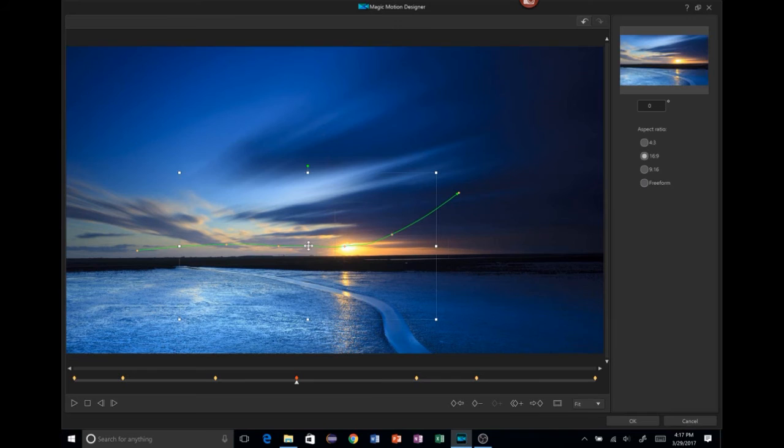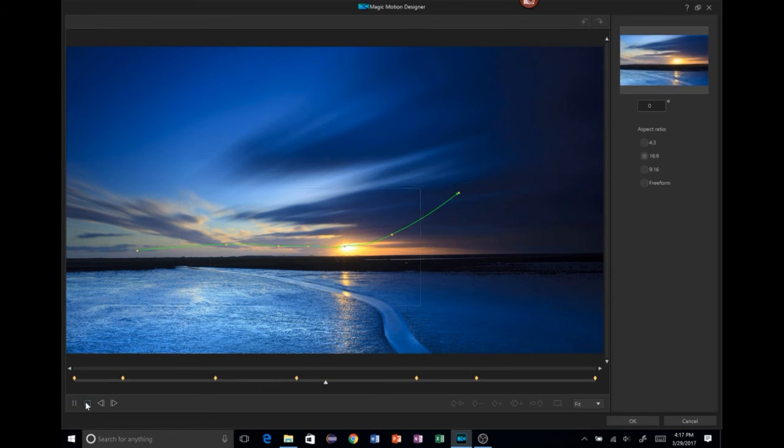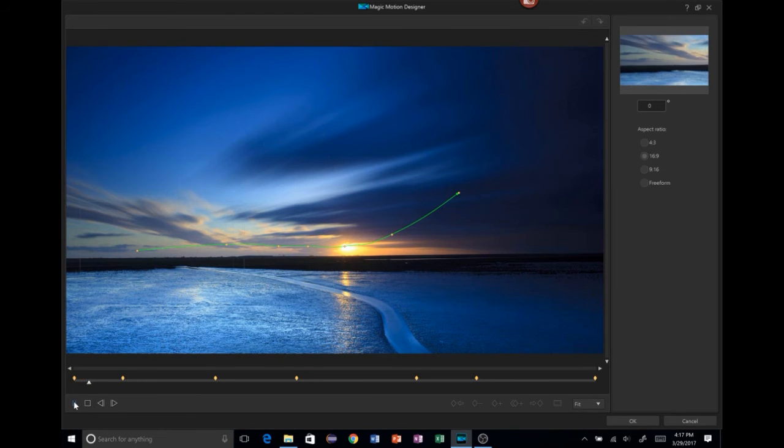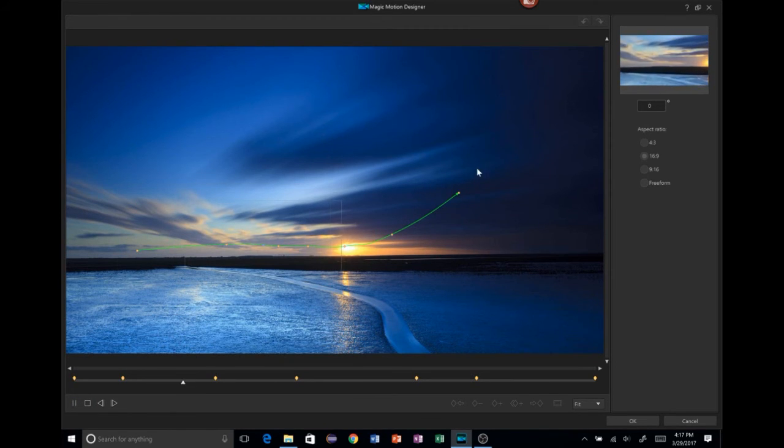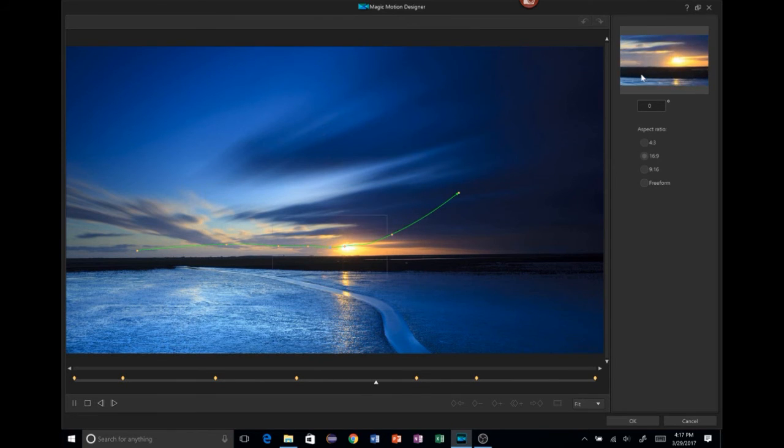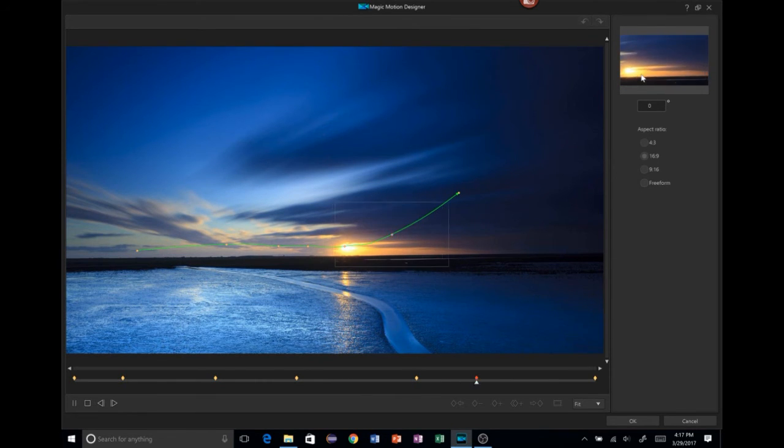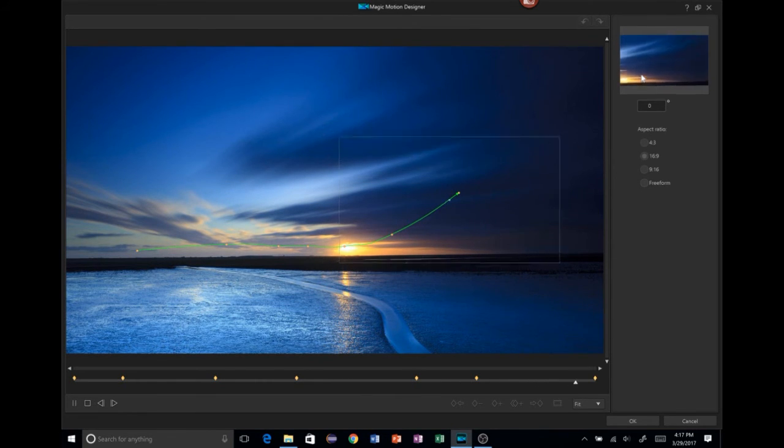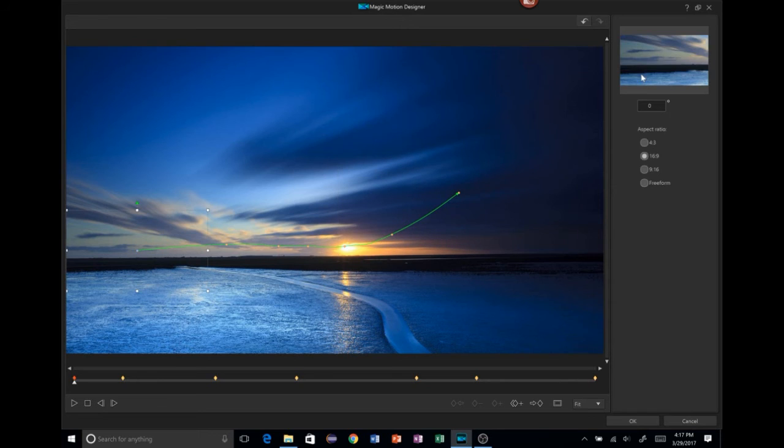All right. So now what we're going to do is when we get to this one over here. Well, we'll do a preview first. Let's do a preview. All right. And you can see over here. Zooms in and zooms out. Focuses all the way on the sun. Zooms back out. All right.